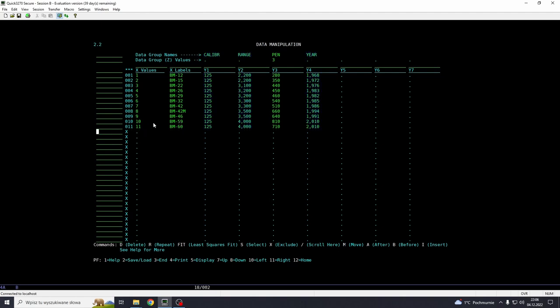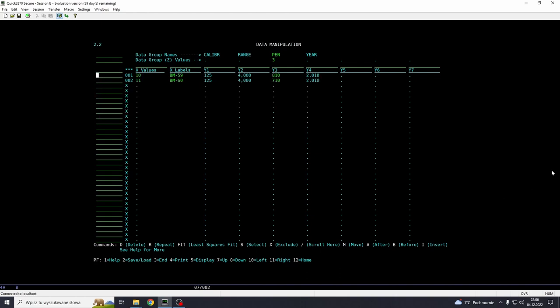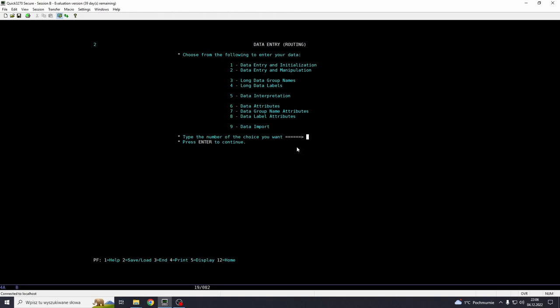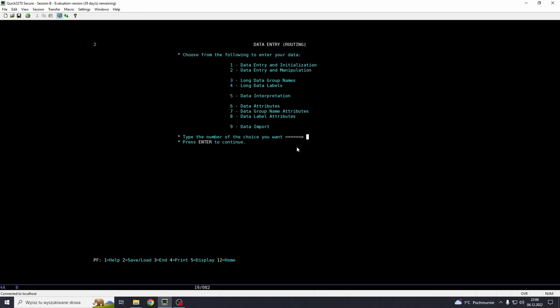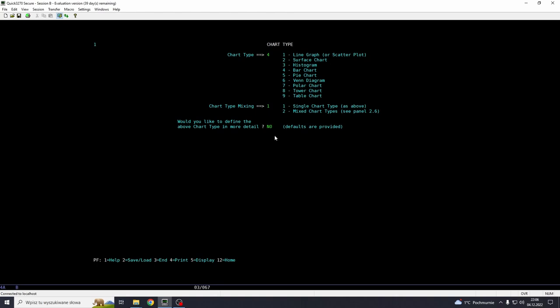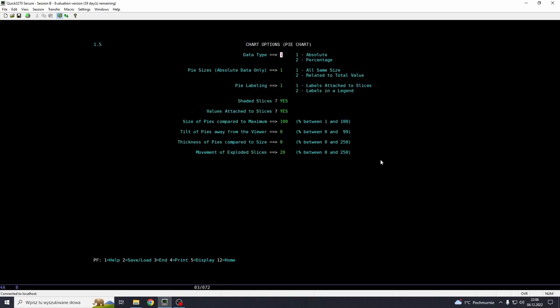And delete all of that stuff. Basically, input D. If you don't know which commands are for what actions, you can see them on the bottom, right here. And now we have BM-59 and BM-60. Let's say enter. And enter. And now we go for chart type, option 1. And we want it to be a pie chart, option 5. This is actually, you can have multiple charts here. So we're going to be using just one chart today.